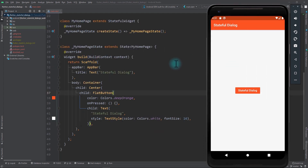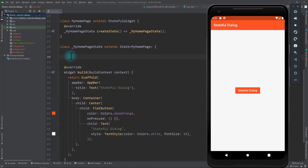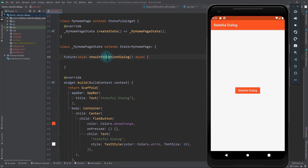Right now I'm in a simple Flutter app with a flat button in the center of the screen, and clicking the button does nothing. The first thing we need to do is open a dialogue when the button is clicked. I'll come above the build function and create a new function called showInformationDialog. This is an asynchronous function that returns a Future.